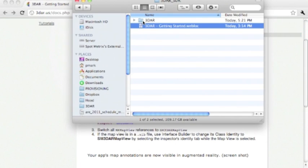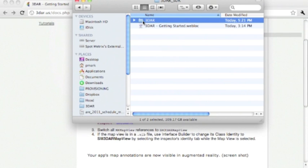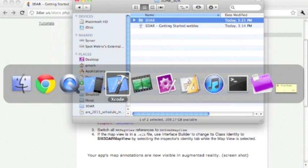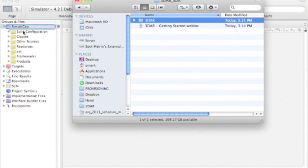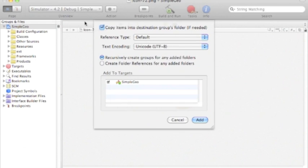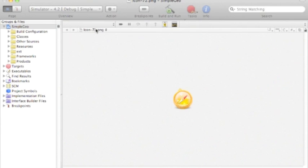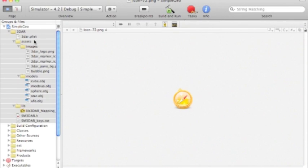Copy this 3DAR folder into your project. There it is.